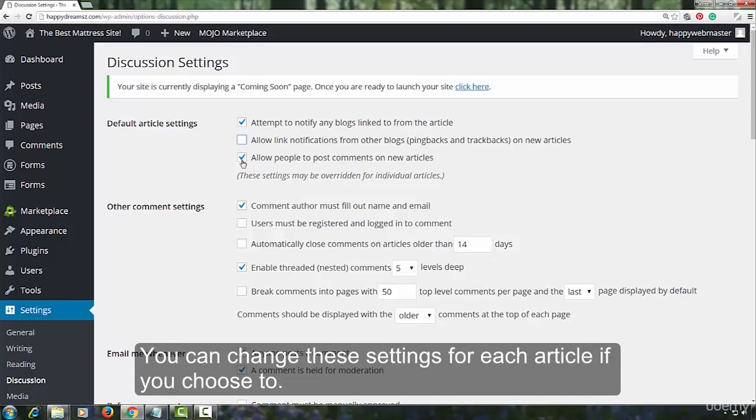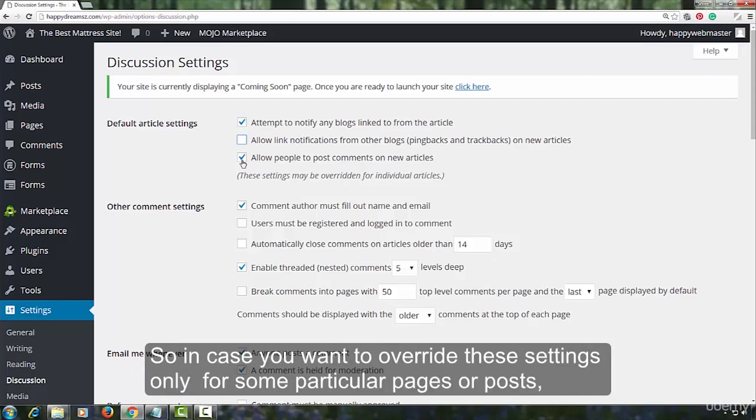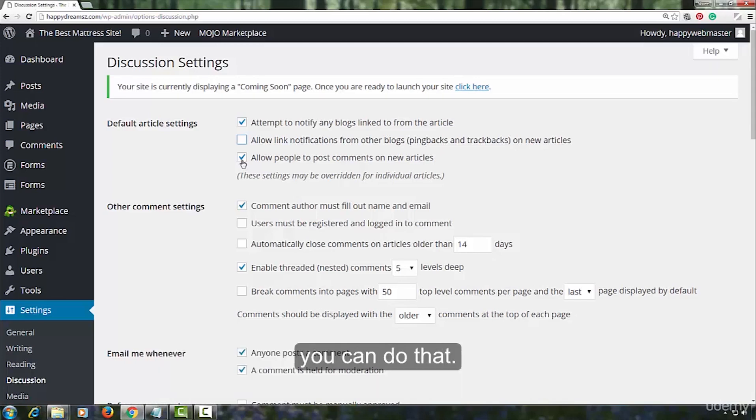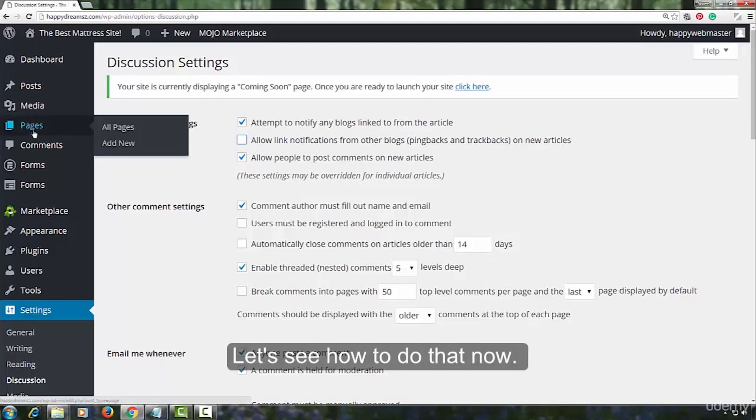You can change these settings for each article if you choose to. So in case you want to overwrite these settings only for some particular pages or posts, you can do that. Let us see how to do that now.